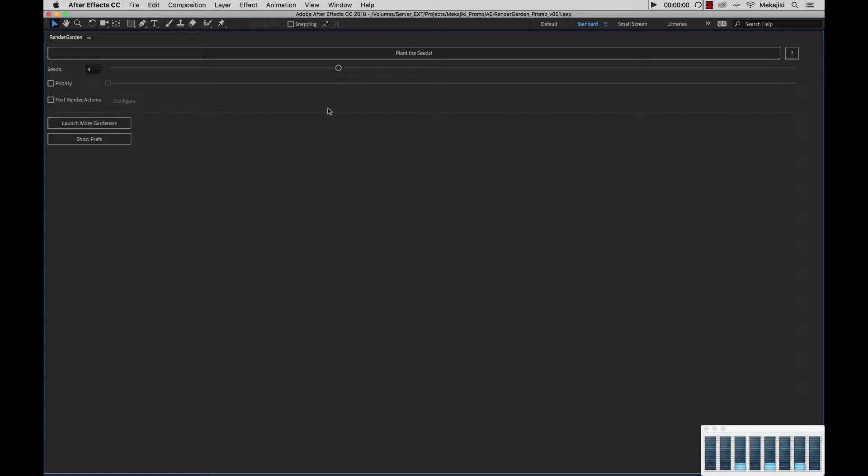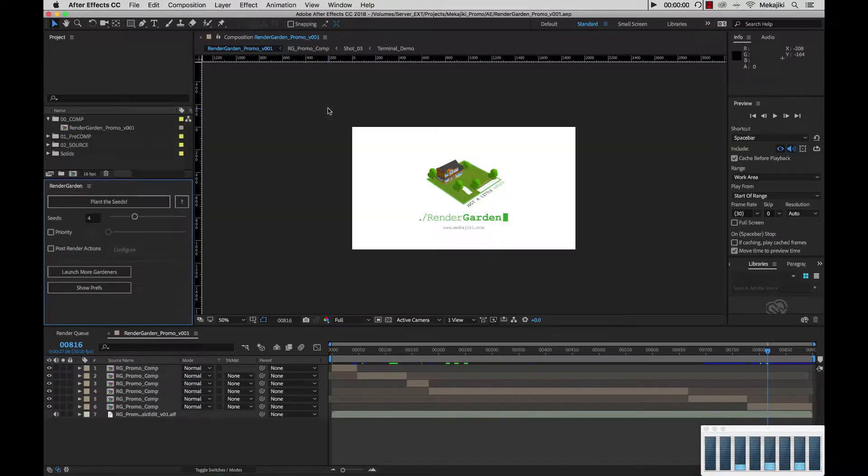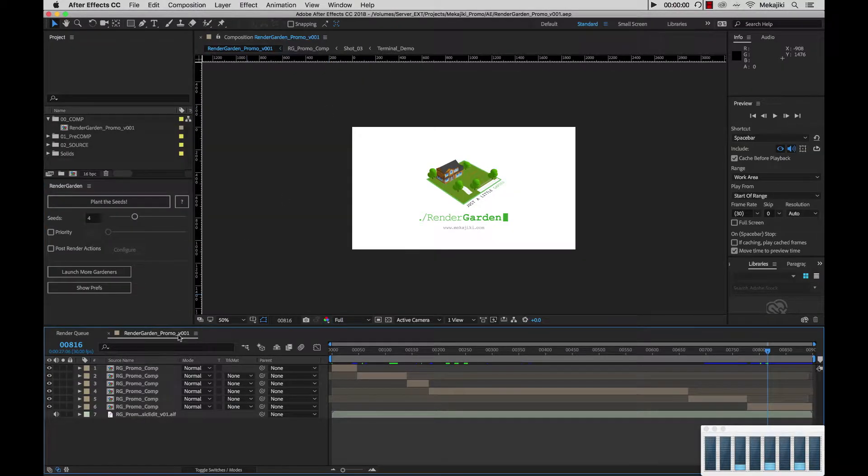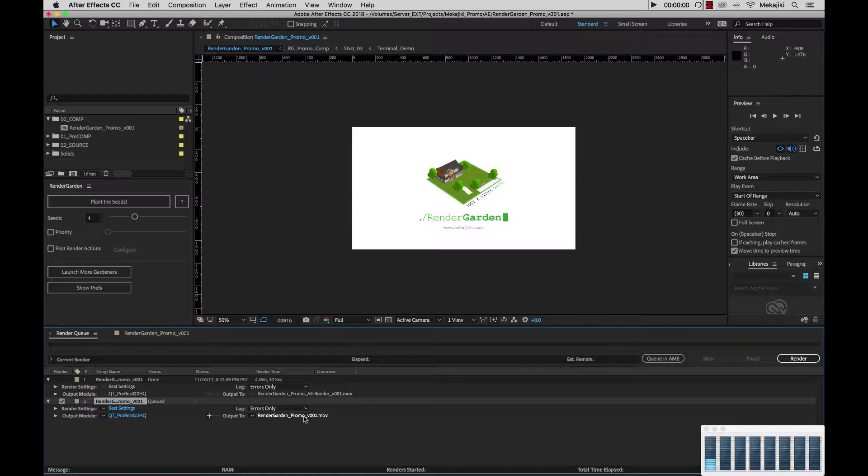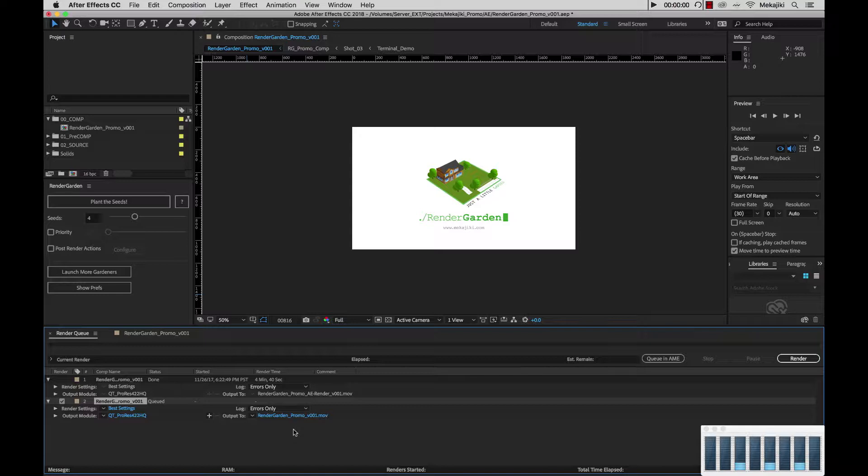More importantly, you want to make sure that your comp is already sitting inside your Render Queue with your codec settings already set, as well as the destination of where you want to render it. And if you're working with multiple nodes on the network, you need to make sure the render location is accessible by all those computers.